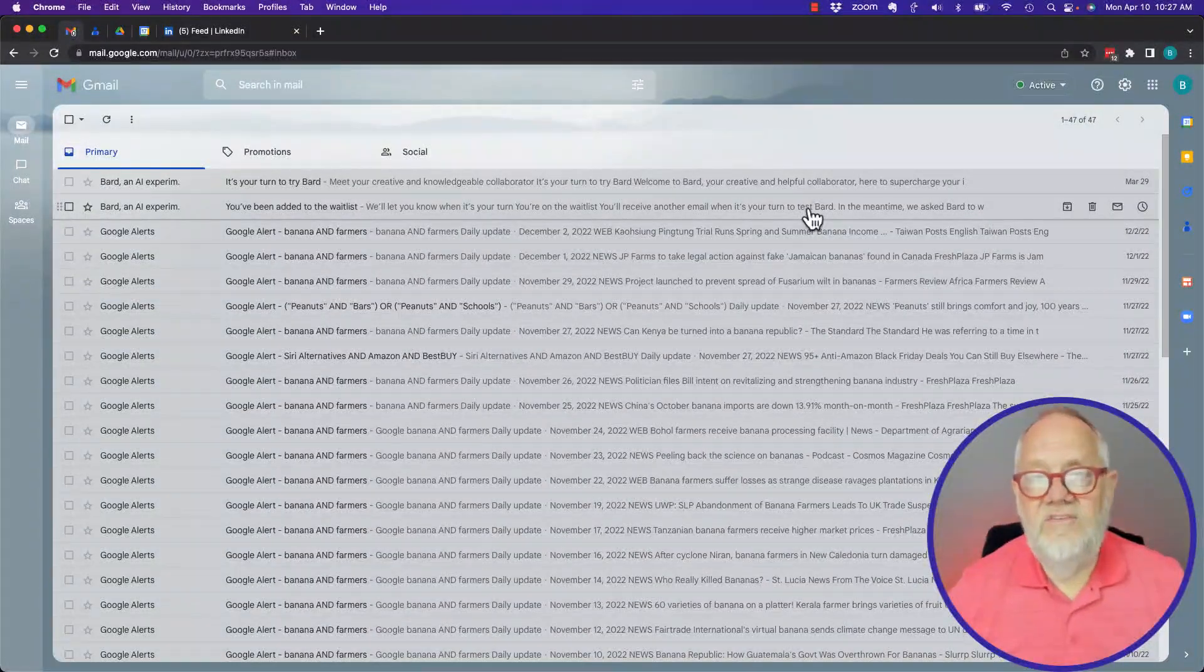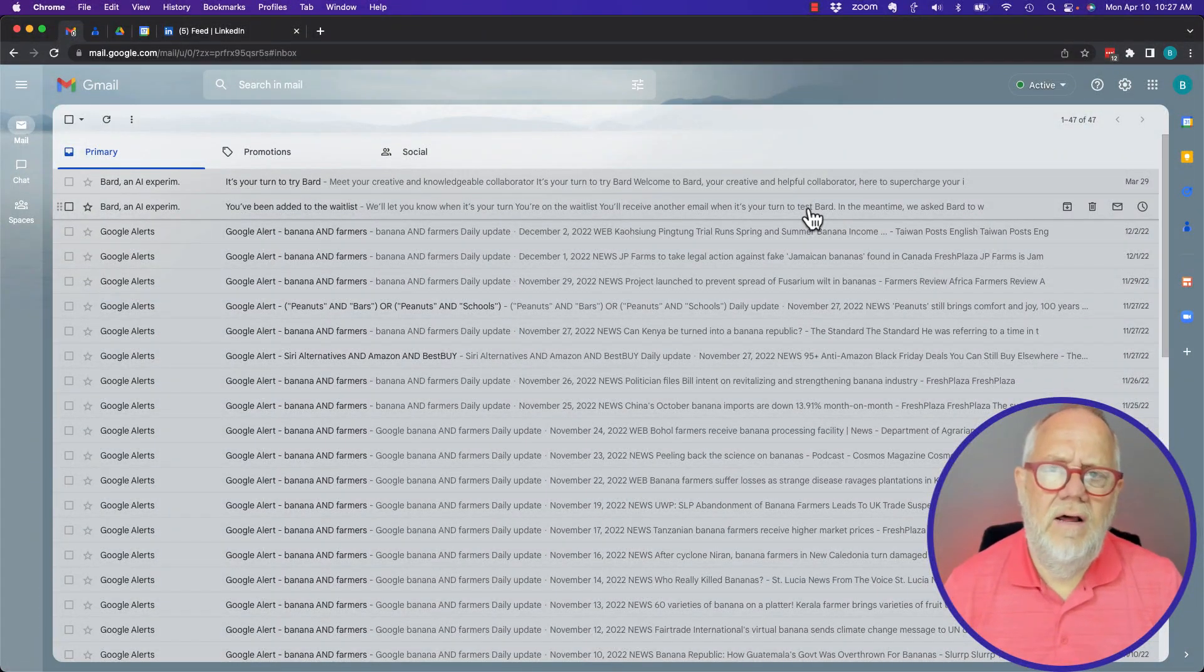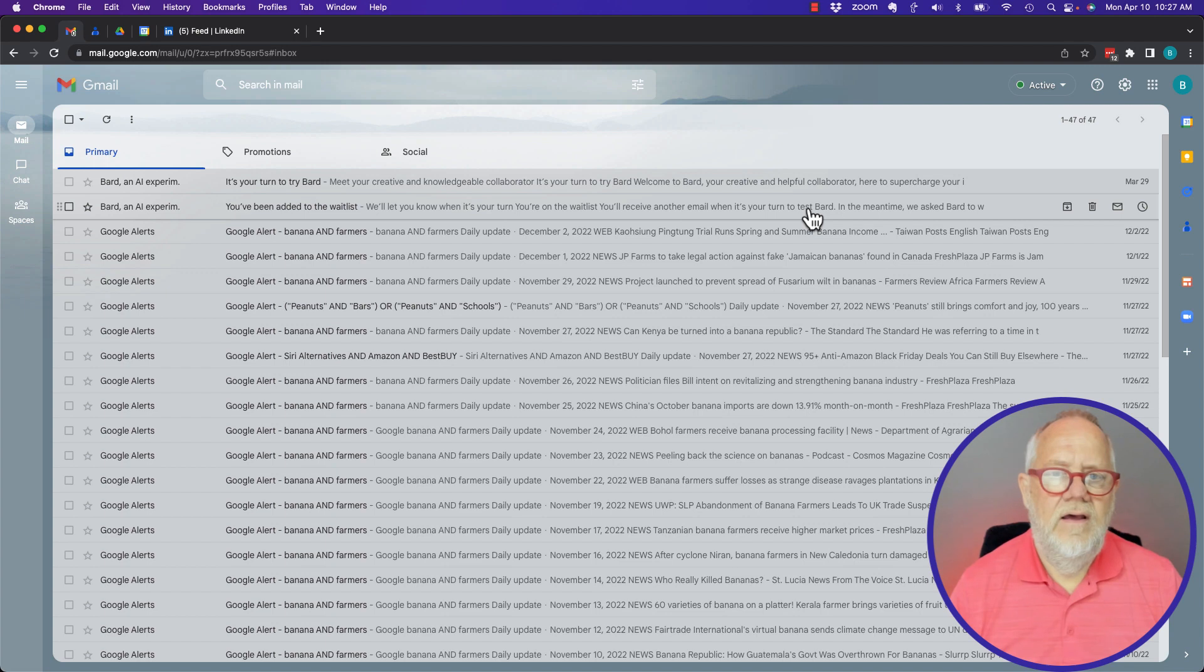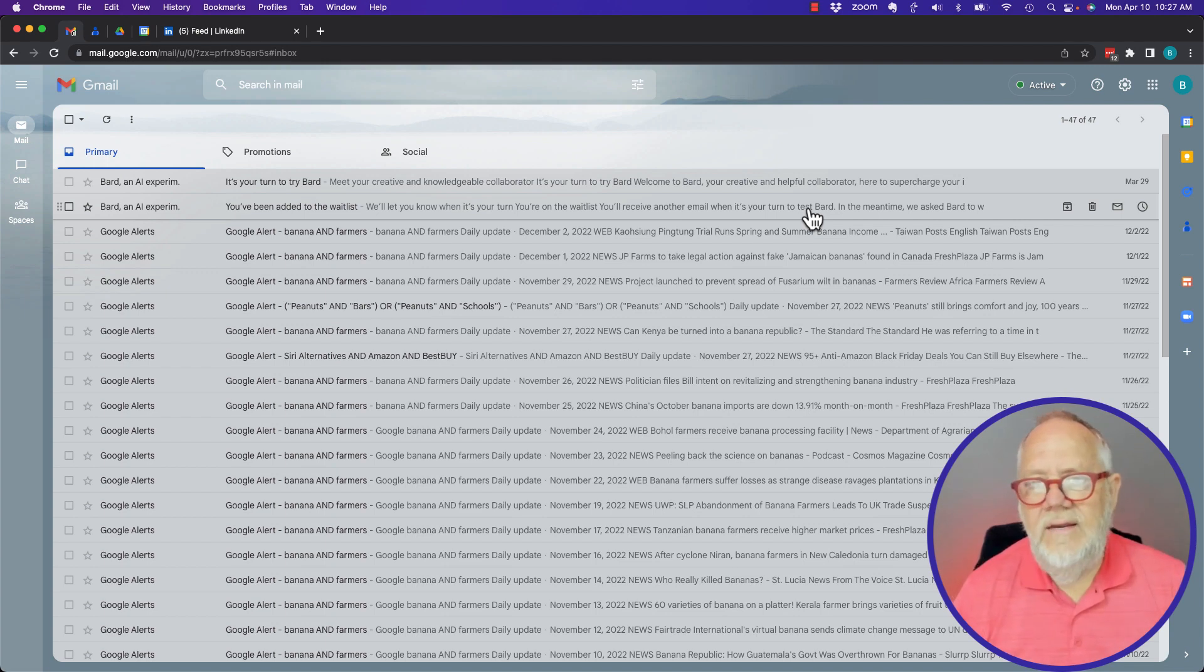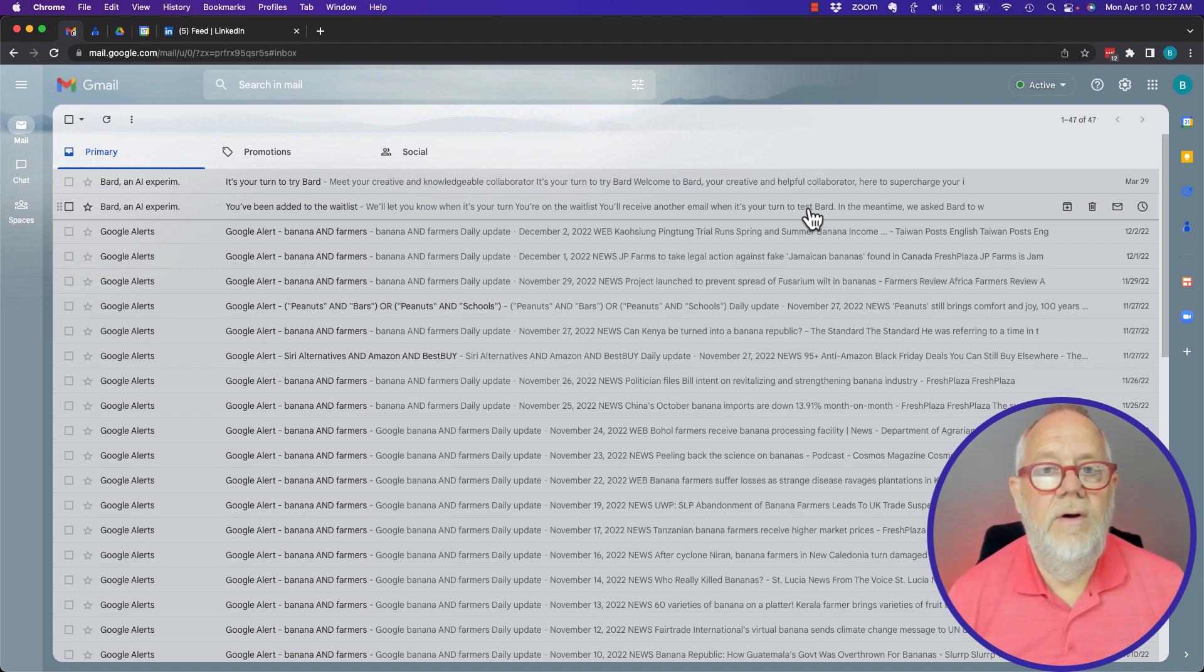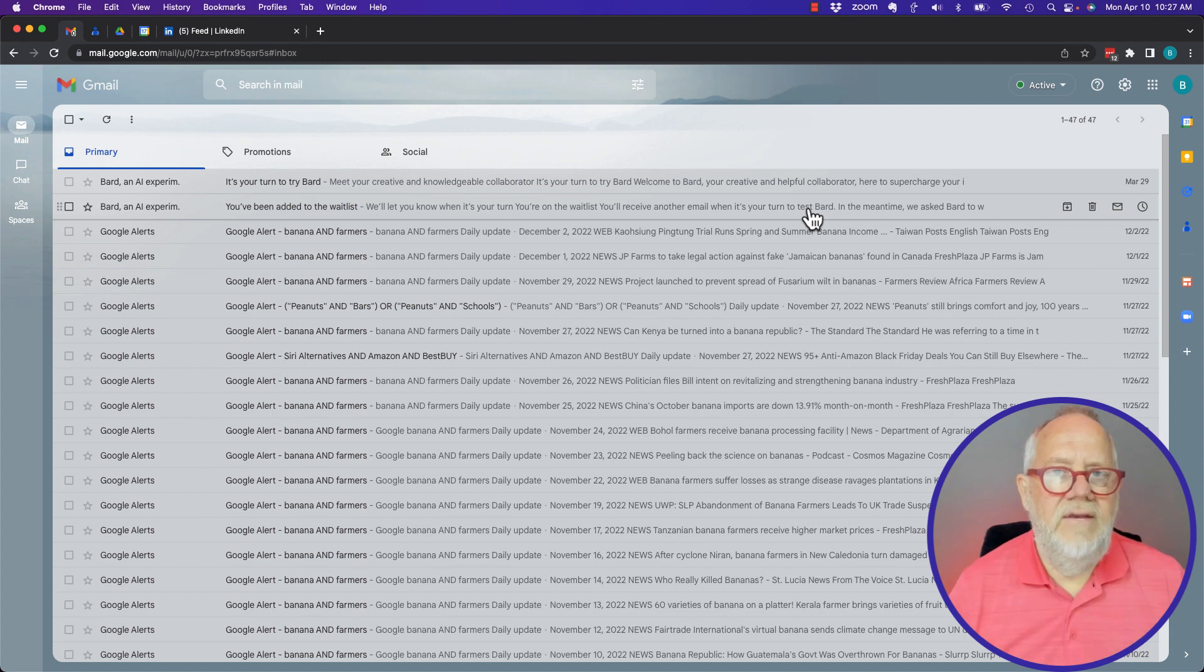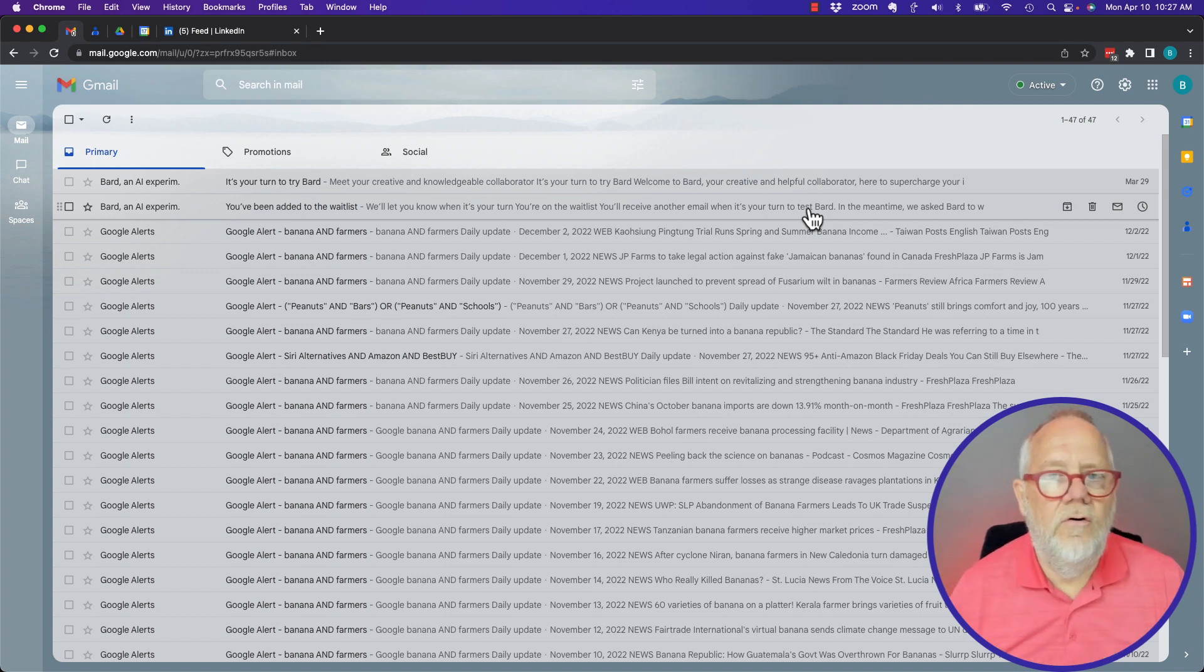The question is can I get rid of Google Chat and even Google Meet without losing my Gmail? I'm going to show you what you can do in this video. First of all, Chat and Meet are pieces or features of Gmail.